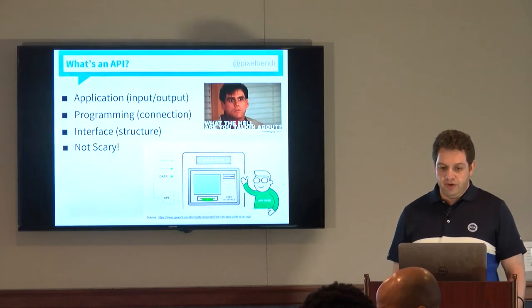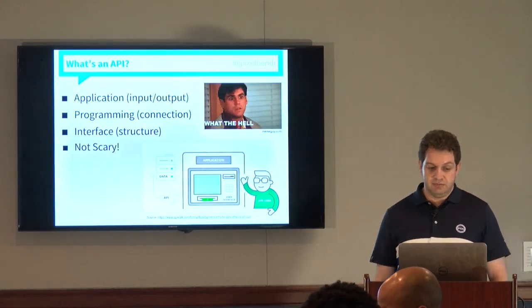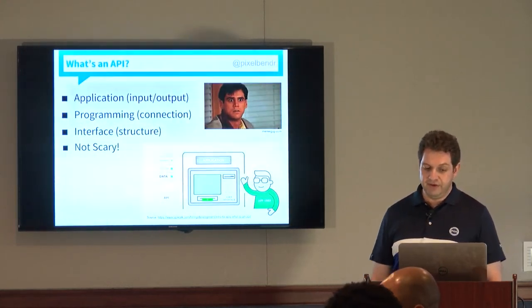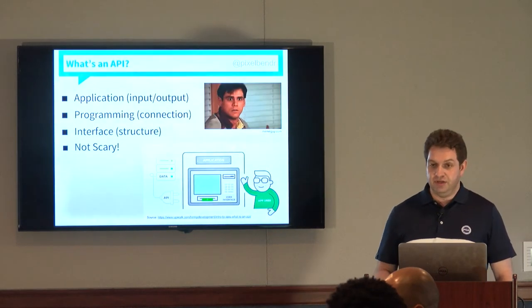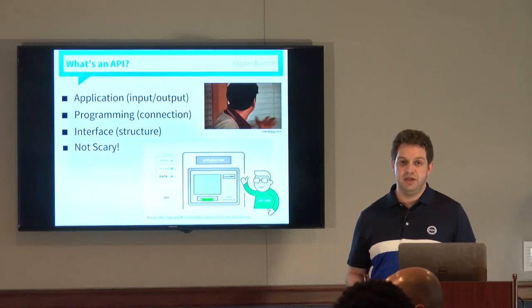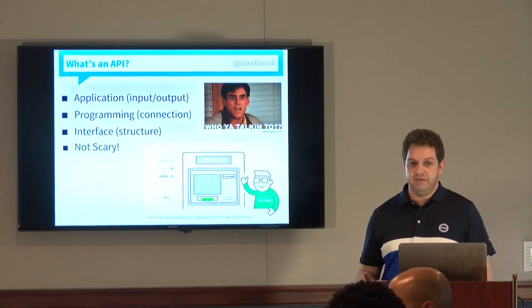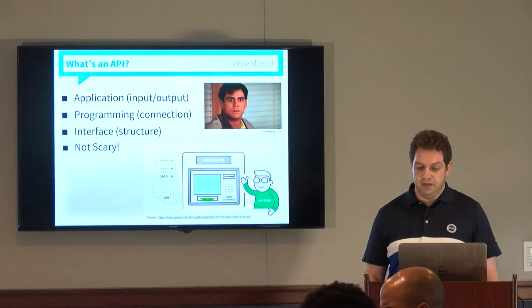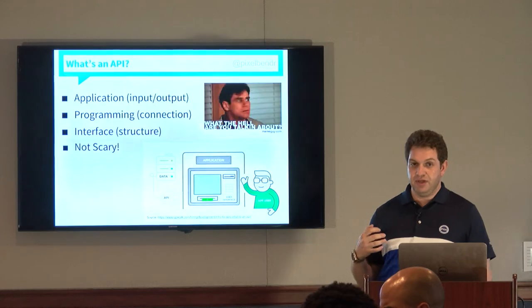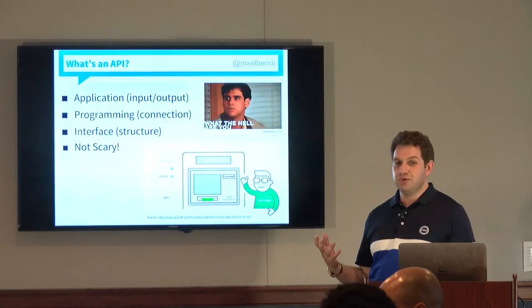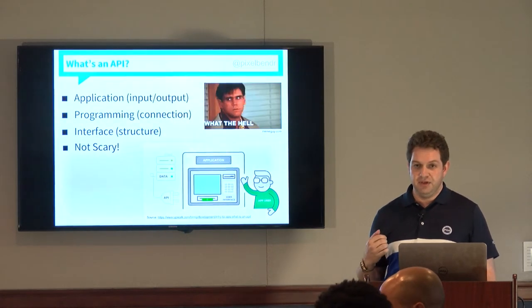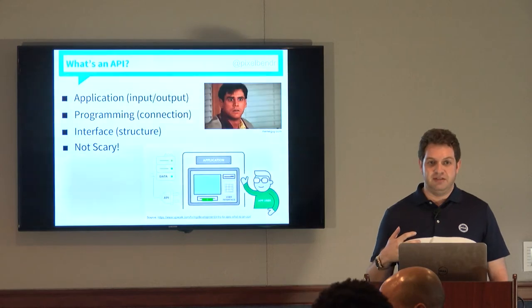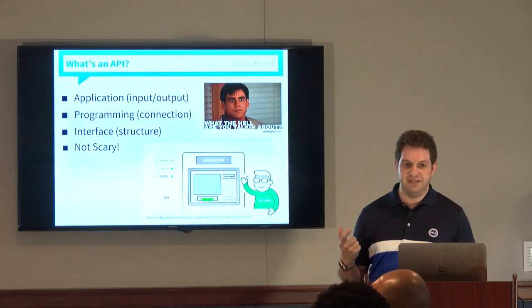So today we're going to talk about APIs. What does it stand for is Application Programming Interface. My personal note is they're not scary. They might look like they're scary and there's a lot to learn about them potentially, but in the grand scheme of web development they're not the scariest thing out there. A good example I have seen is to think of what is an API is consider an ATM.